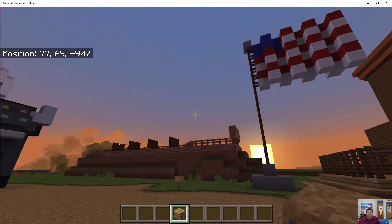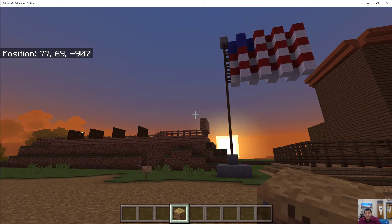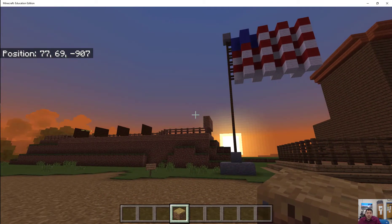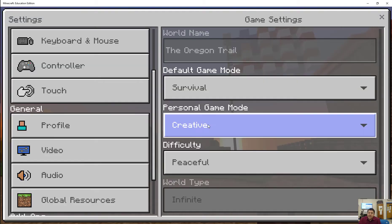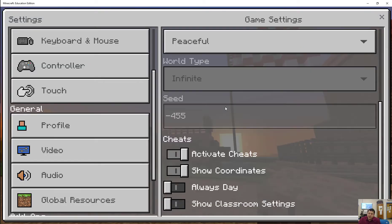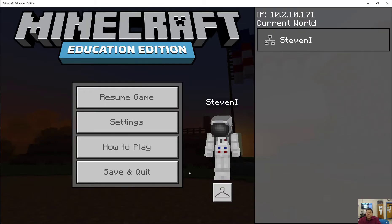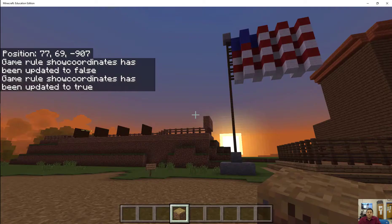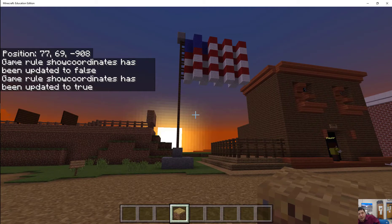A couple of things. If you notice, I have the coordinates showing, which is very important when you're doing things that rely on coordinates. In settings in Minecraft Education Edition, there's this nifty toggle for showing coordinates, which I love. The reason that's important is sometimes you're not so sure of your frame of reference.